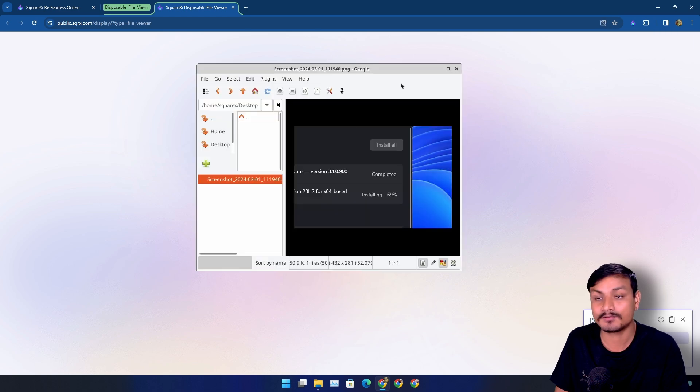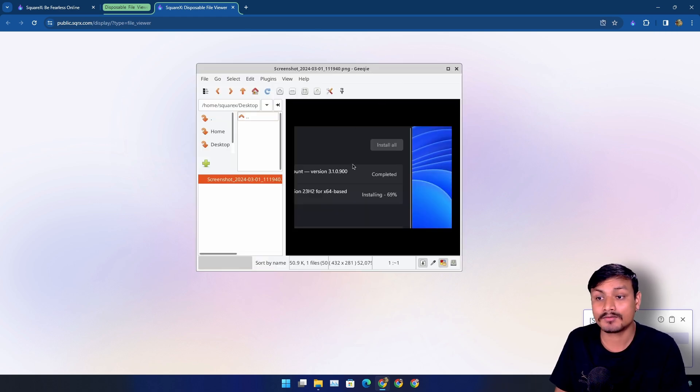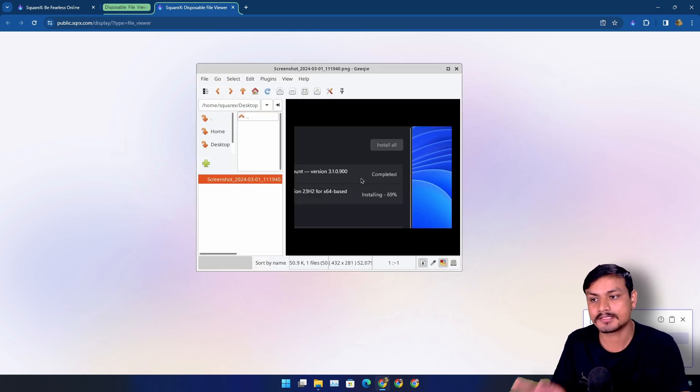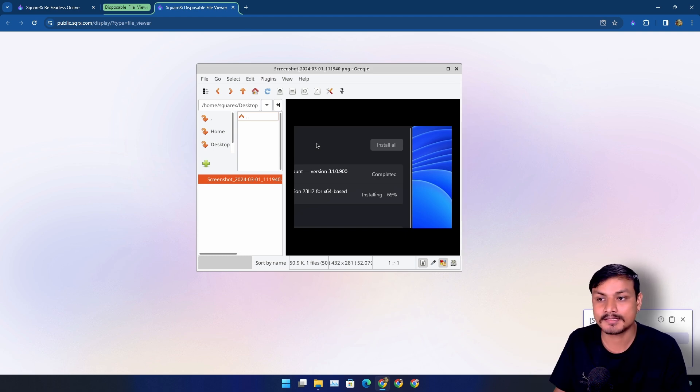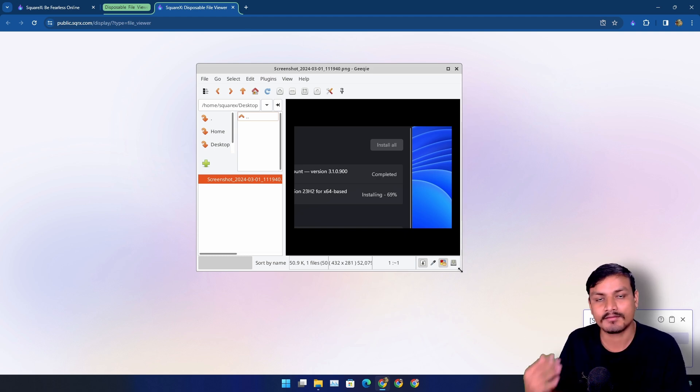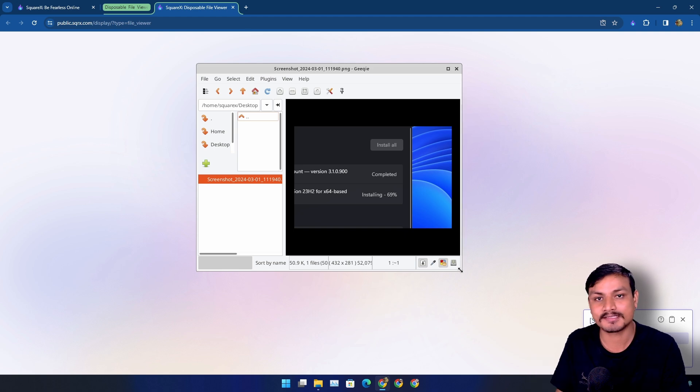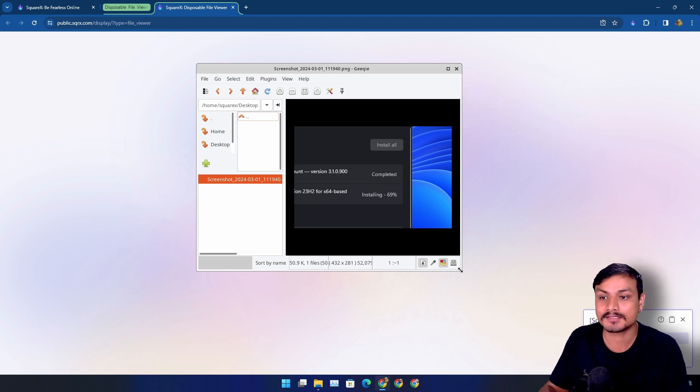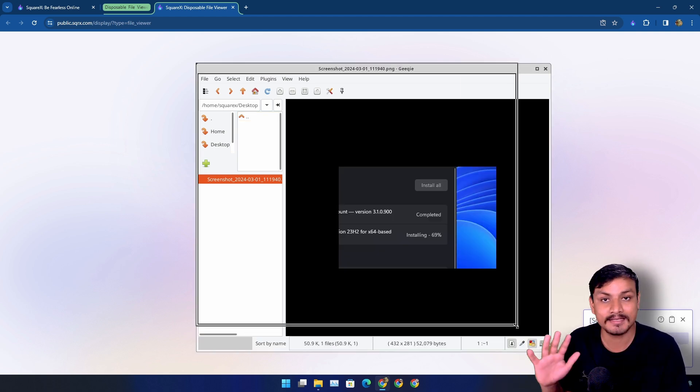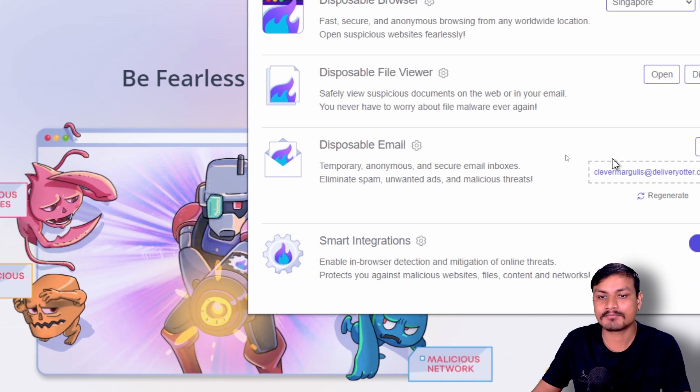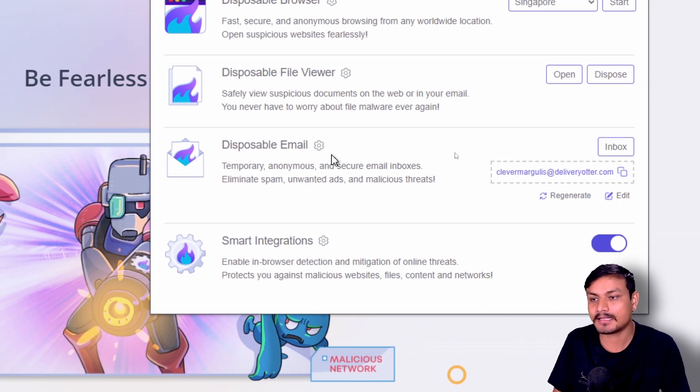And here it will open that file. It doesn't matter what file you open here, you will be able to see it. Even if the file was malware or virus, it won't affect your PC because you're not viewing this file in your PC. You're remotely viewing this, so you're going to be absolutely safe.